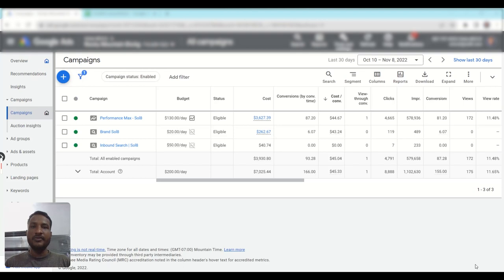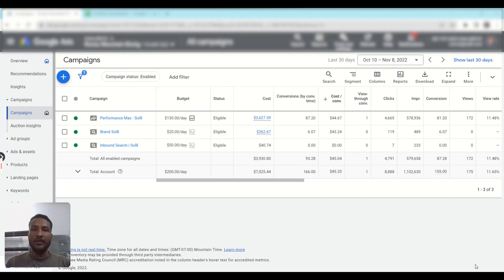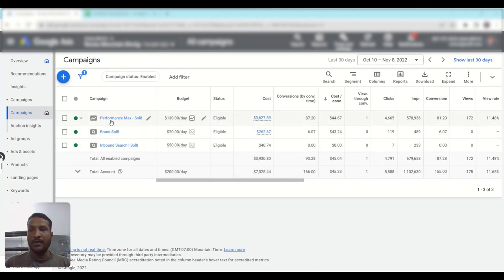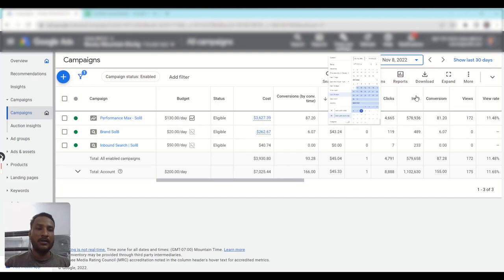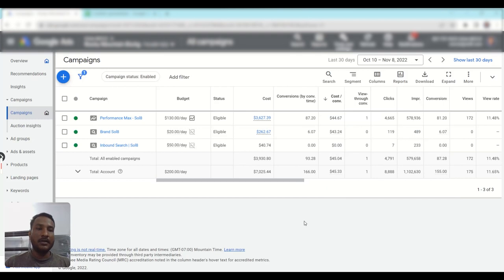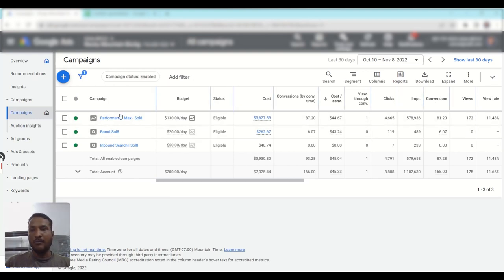Hi guys, I'm Sruthi from Solutions 8, and in this video we're going to learn how to analyze a Performance Max campaign data — how to know where it is focusing, which channel is working, which channel is not working. In this account we are running a Performance Max campaign called Performance Max Solve 8. To analyze this data I'm considering the last 30 days, and we've received around this many impressions and conversions from our Performance Max campaign.